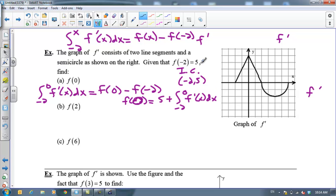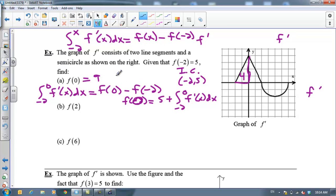You've got to get used to manipulating this equation around — you will do this on the AP exam a lot, so it's very important. I'm going to come over here to the graph. The integral from negative 2 to 0 is the net signed area under the curve. From negative 2 to 0 I've got a triangle with a base of 2 and a height of 4. 2 times 4 is 8, divided by 2 — this has an area of 4. So f of 0 is going to equal 9, that's 5 plus 4.